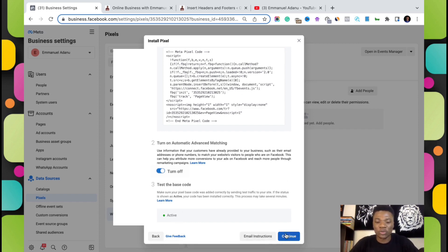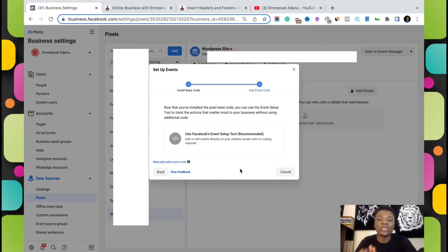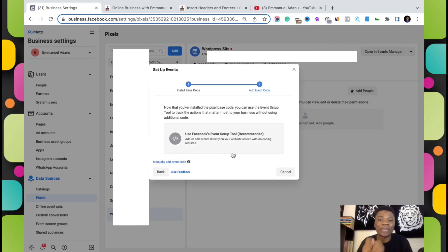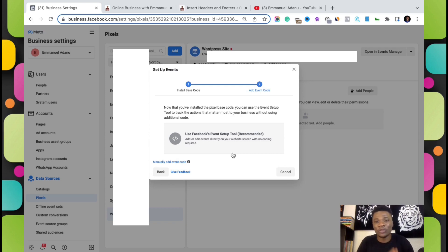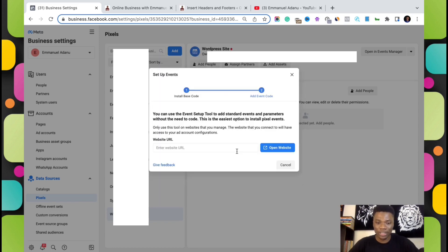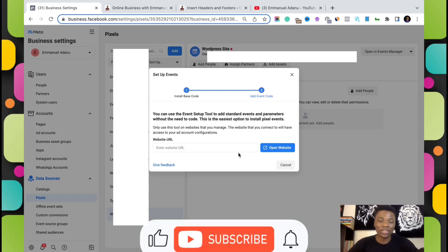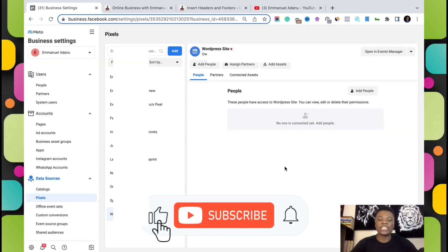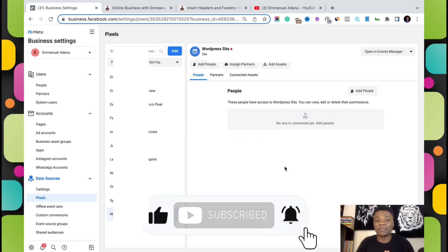After loading your website, come back to Facebook. As you can see, it is showing Active — that means our pixel has started working normally on our website. All you need to do is click on Continue. You can then go ahead and use Facebook's Event Setup to set up specific events on your website, like Add to Cart, Lead, View Content, and all those. That's the first method using the HTML tag.